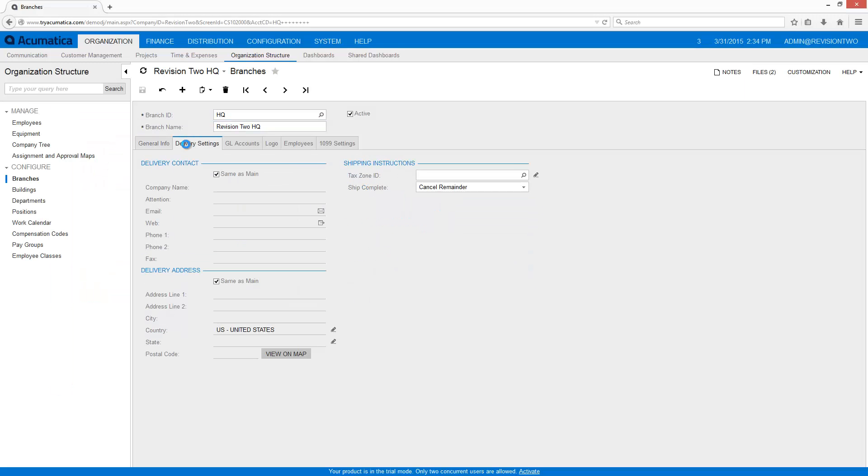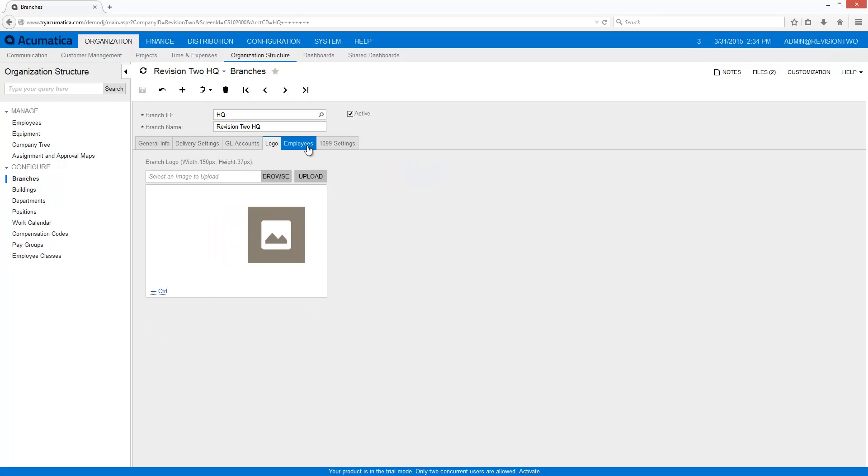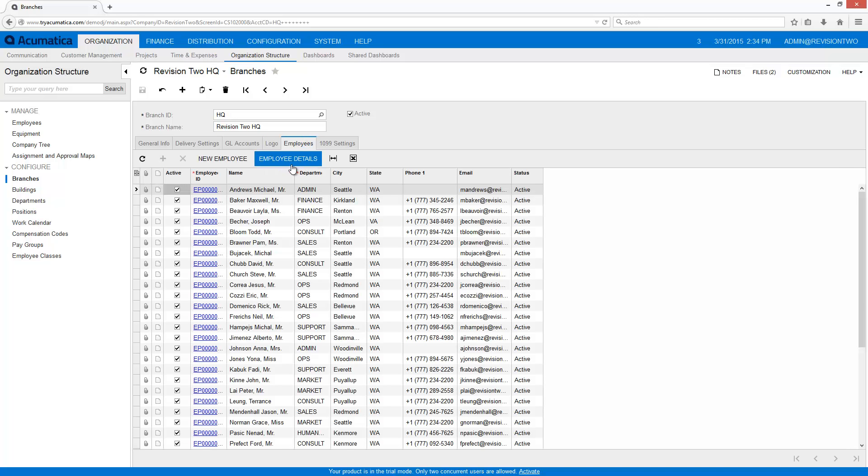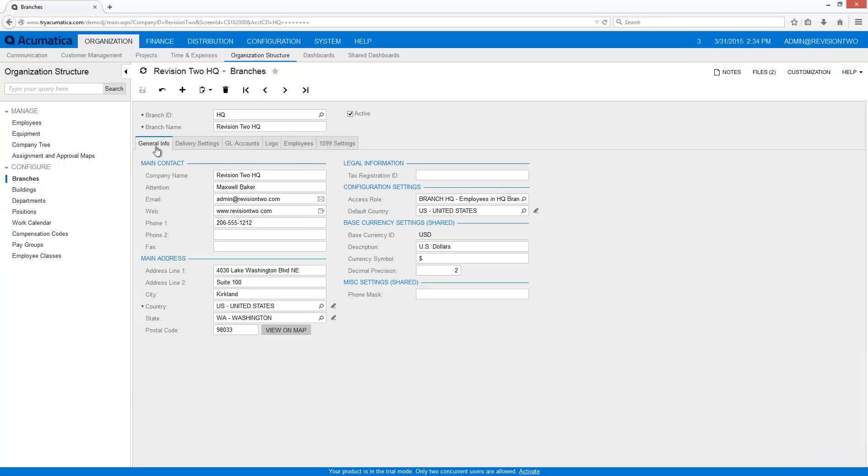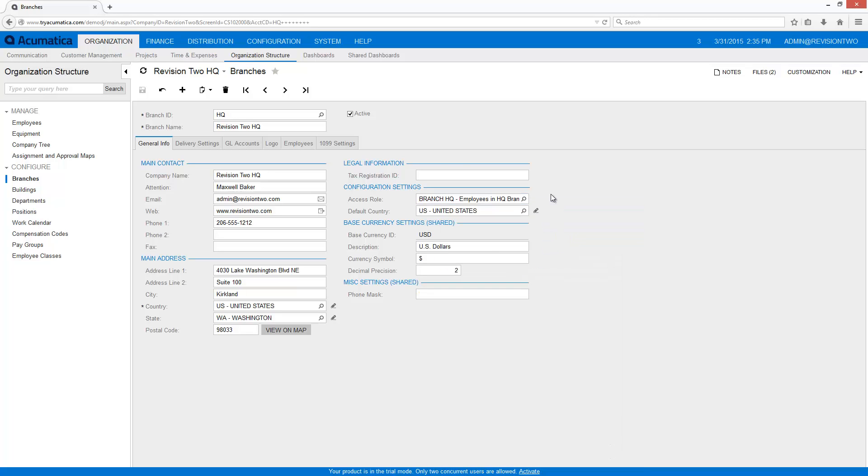To accomplish this, I create branches and turn on the inter-branch transactions. Each branch can be assigned an address, GL accounts, employees, and other data. A special branch access role allows me to limit visibility of transactions to specific employees.